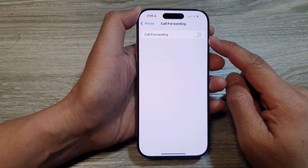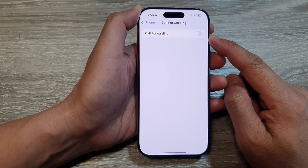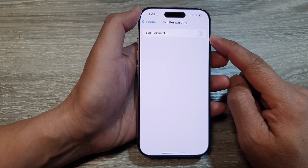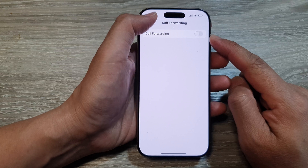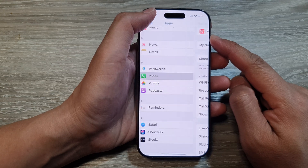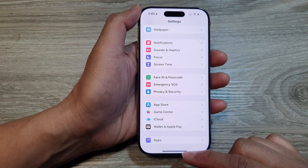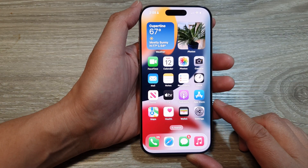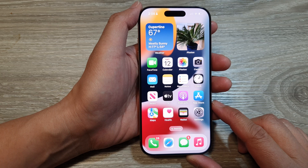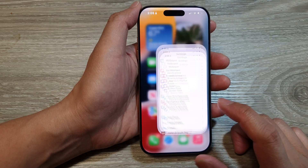How to turn on or turn off call forwarding on the iPhone 16 series. First, let's go back to the home screen by swiping up at the bottom of the screen. Then from the home screen, tap on Settings.